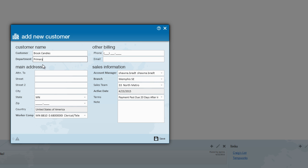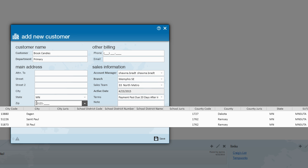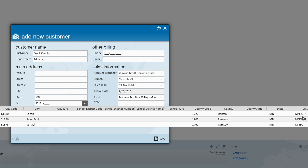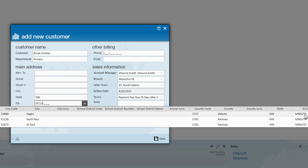The other important information we can set up when we're creating our new customer is our worksite information. Any brand new customer's worksite is going to be the main address that is entered in here. I'm going to begin by keying in the zip code. As you see when I key that in, cities automatically populate down. Also included in here are any jurises like a city jurus, a school jurus, and our state unemployment information.